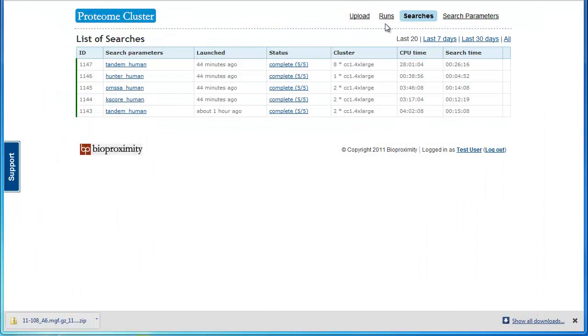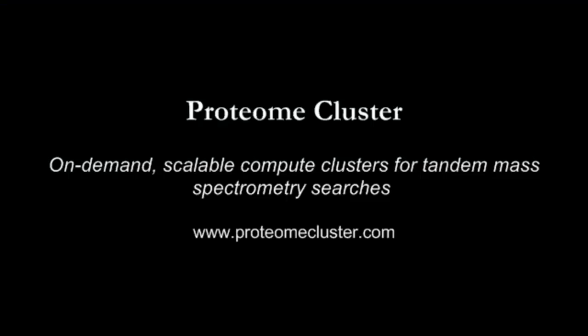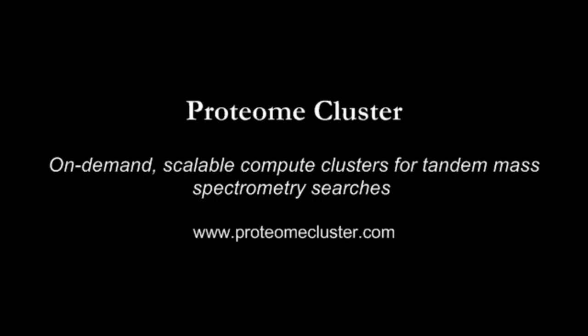That is Proteome Cluster in a nutshell. Thank you for watching, and we hope that Proteome Cluster makes managing and searching proteomic data a bit easier.